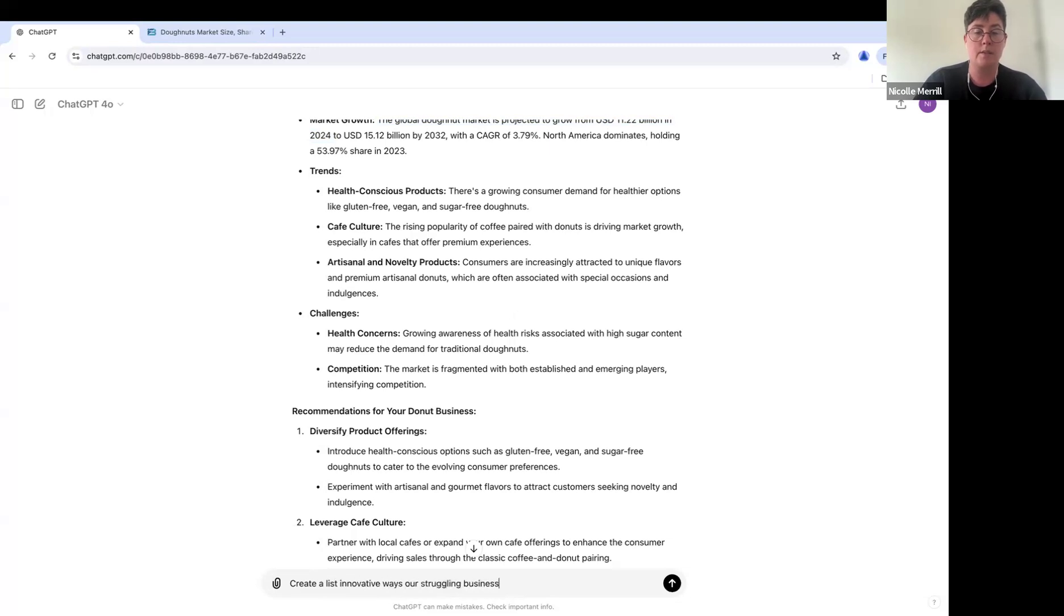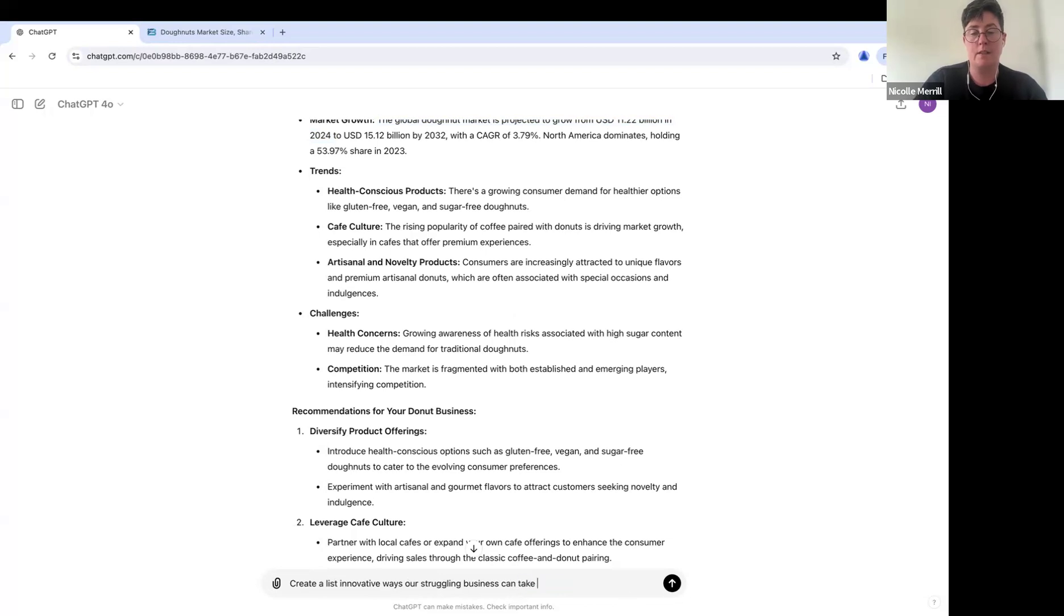Say, okay, these are the trends. Create a list of innovative ways our struggling business can capitalize.